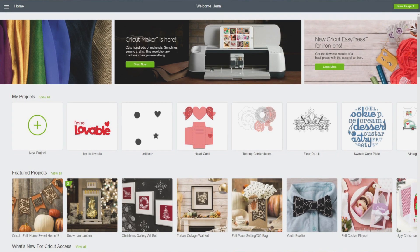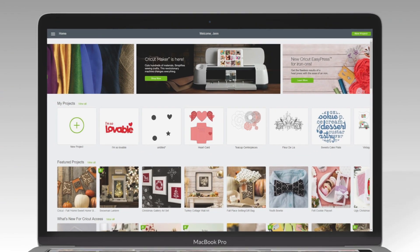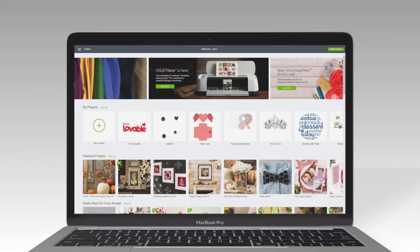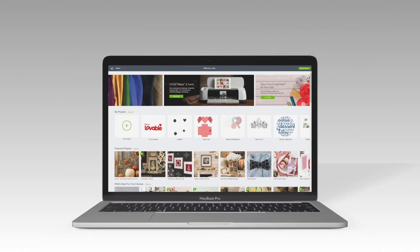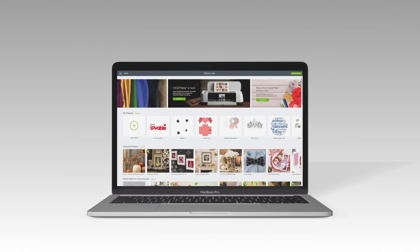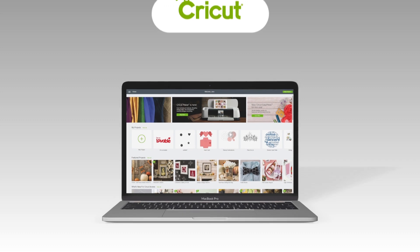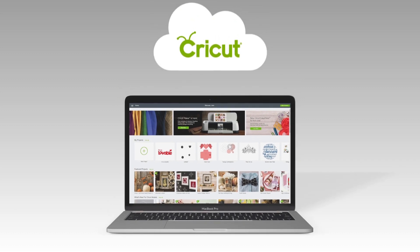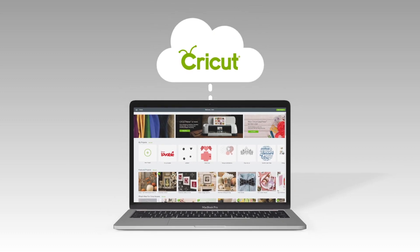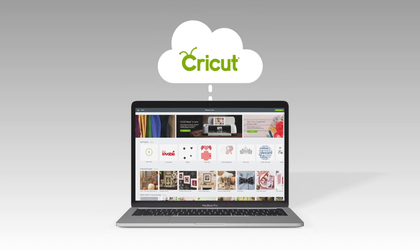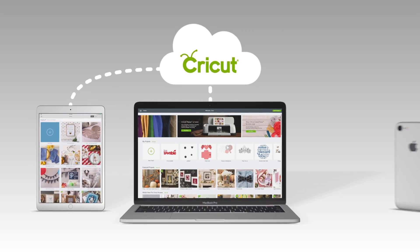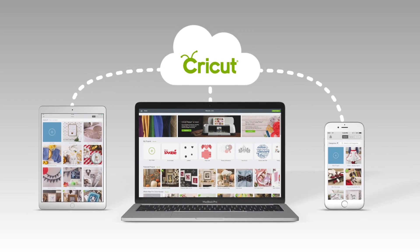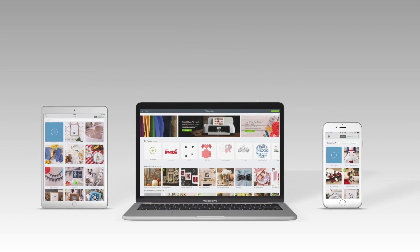In this video, we'll take a little tour of Cricut Design Space, the free design and cut software that comes with your Cricut machine. The best part is that it's cloud-based, meaning you can start creating on your laptop, continue on your tablet or even your phone, and even work offline anytime.